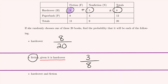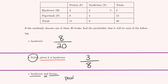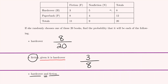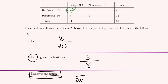Resetting the problem: the probability that a randomly selected book is both hardcover and fiction — with no given information, we select from all 20 books. Only 3 books fit both categories, so the probability is 3 out of 20.